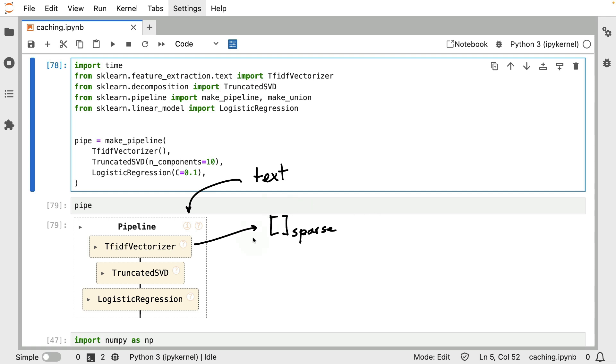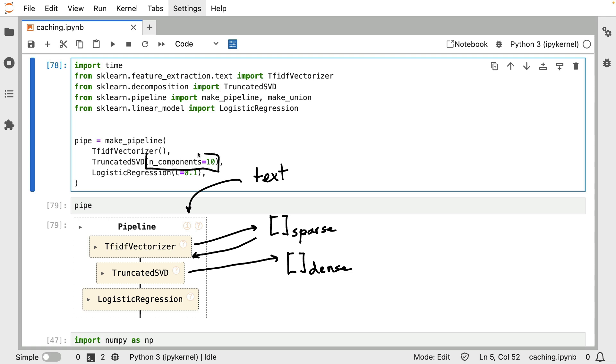Then this sparse representation is passed to this truncated SVD component, and that will turn it into a dense array. It does this using a factorization technique internally. The details of that are not important to this video. But one thing that is relevant is that there is a hyperparameter to this component that you can set. And that hyperparameter determines how wide this dense layer is going to be.